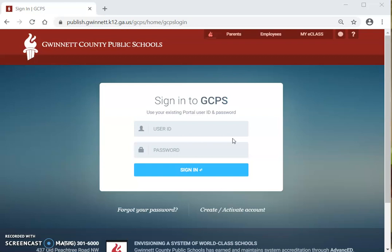In this video, I am going to be showing you how to log in to my eClass. En este video, te voy a estar enseñando cómo entrar a mi eClass.